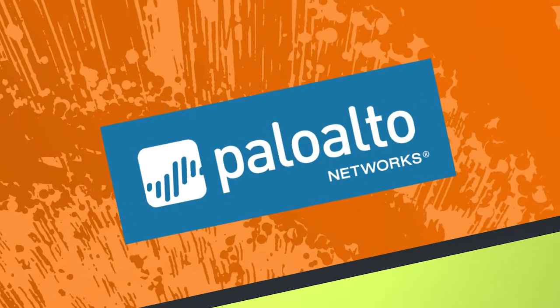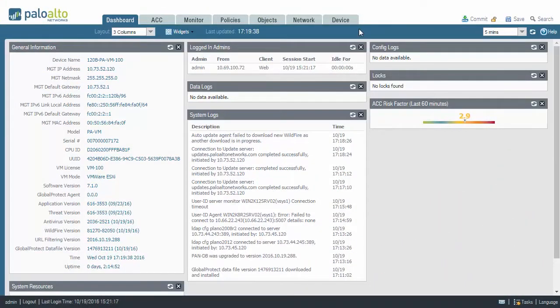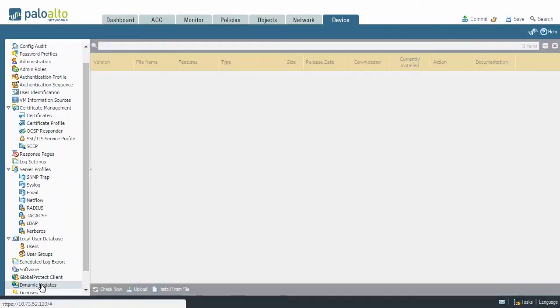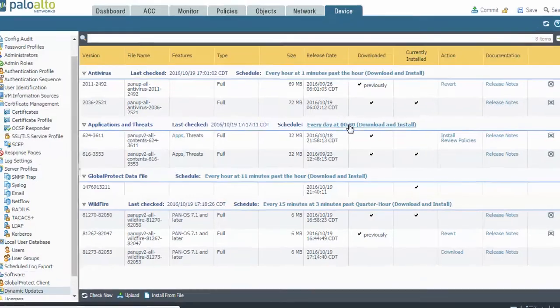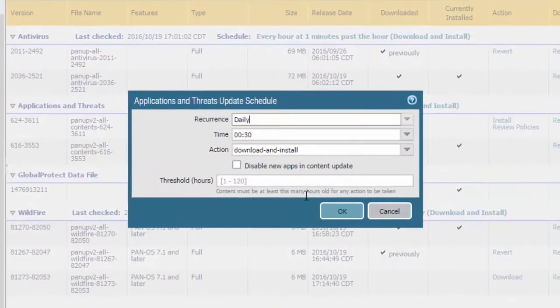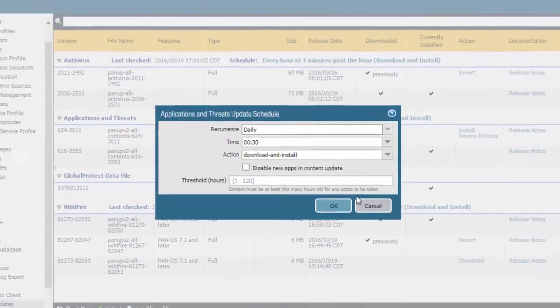It can be found inside of the PanOS 7.1 GUI if you go to Device, and then Dynamic Updates. It's going to be inside Applications and Threats, but you have to click on the Schedule, and you'll see for the Download and Install action, you get the option to disable the new apps and the content update.